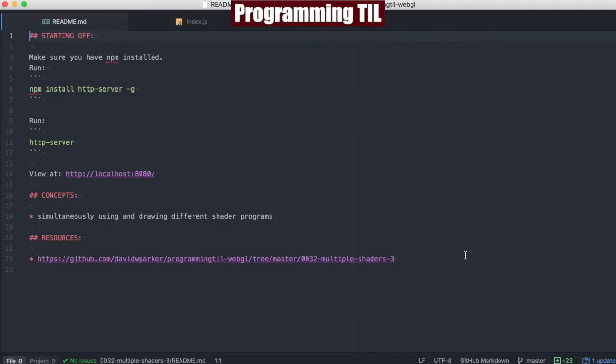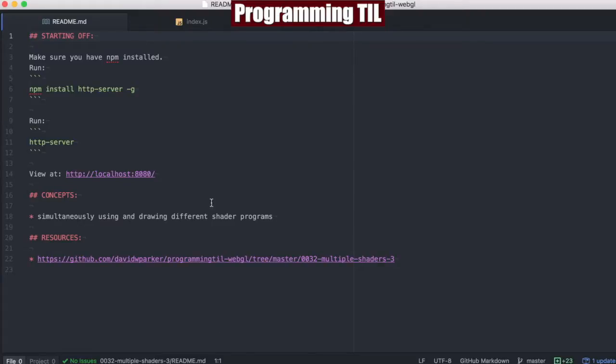Hello, I am David W. Parker, and this is Programming Today I Learned, WebGL Series, Episode 32. We're going to be looking at multiple shaders once again, but this time we're going to be drawing simultaneous multiple shaders at the same time on the screen. That's the word, simultaneous.